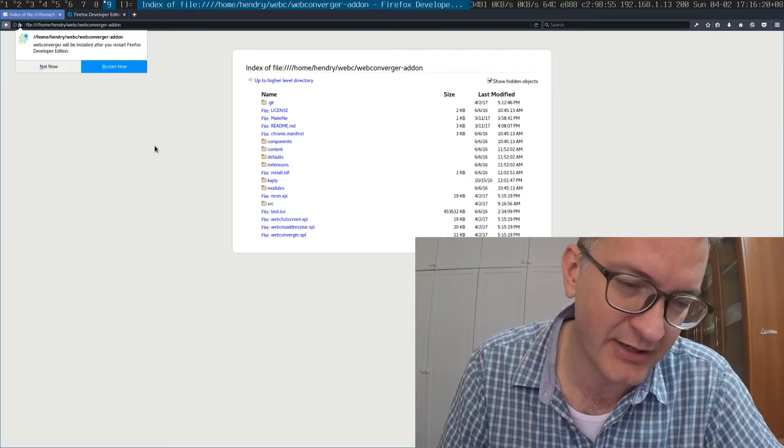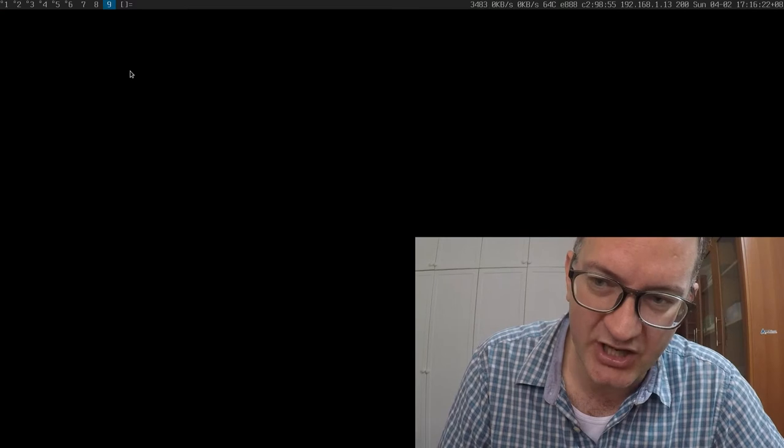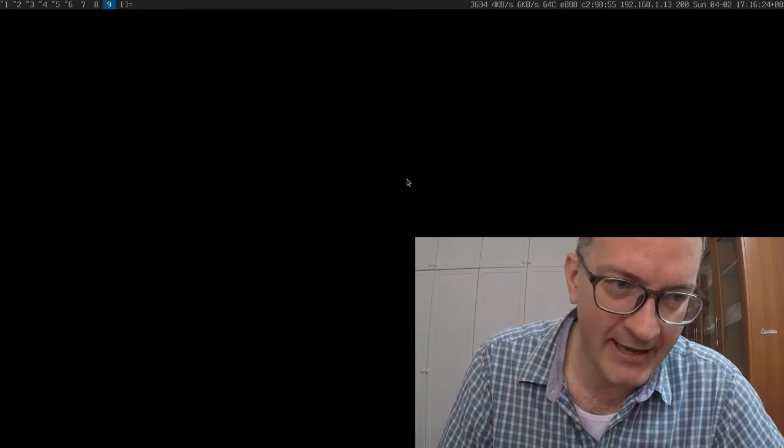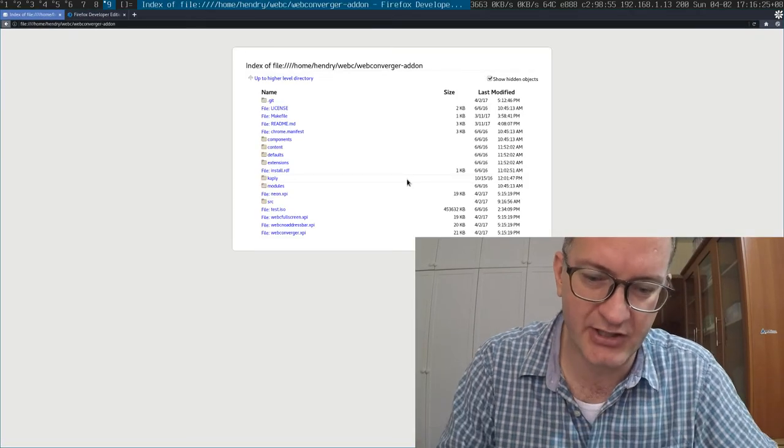Now I need to go into the directory where I built the add-on, and then I need to install it. Just imagine doing this every time you make a little change to that add-on.